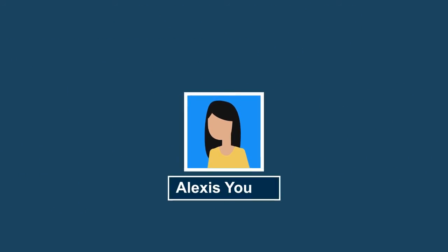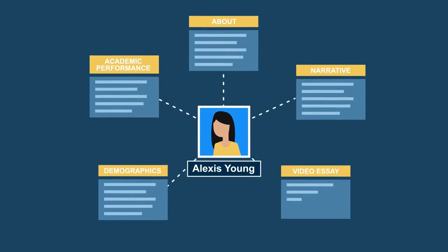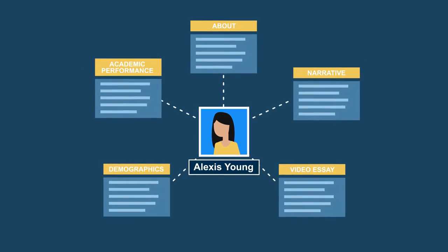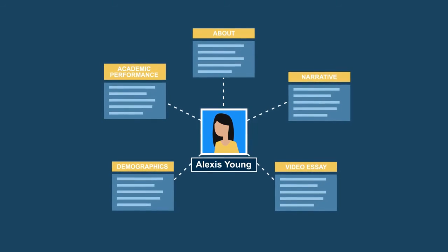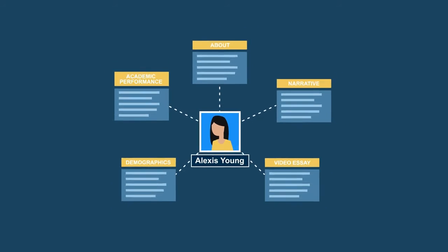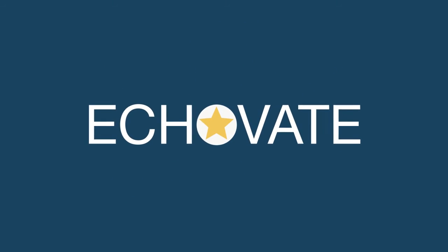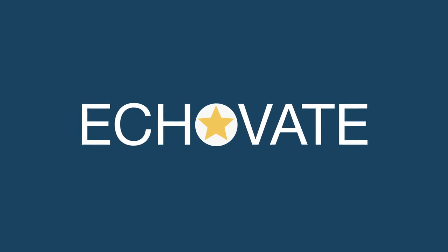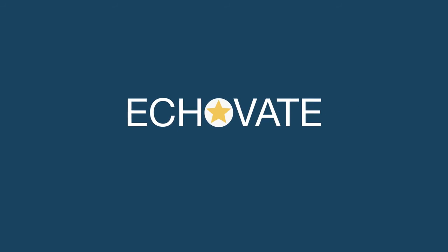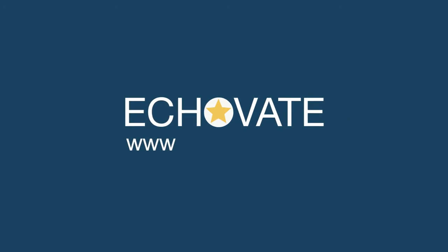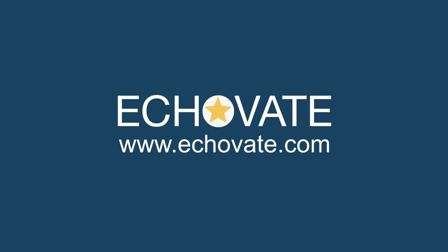Want to go deeper? Echovate provides a detailed and personalized report on each individual to help you make the best decision for your college or university. It is time to value the individual as much as academic performance. Learn more at www.echovate.com and download our recent whitepaper.